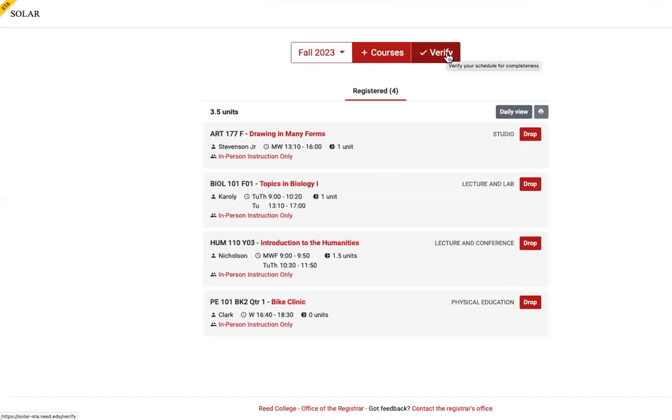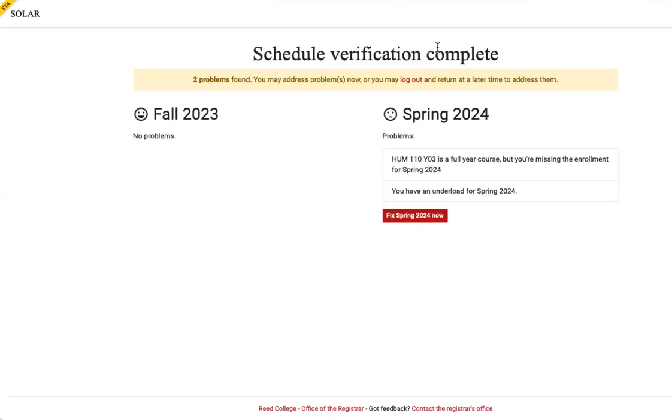When you're done, click verify to check for errors. This is not a shopping cart. You are now registered. Read the pop-up messages.